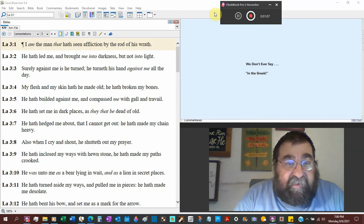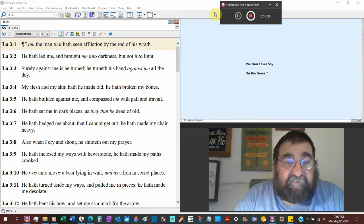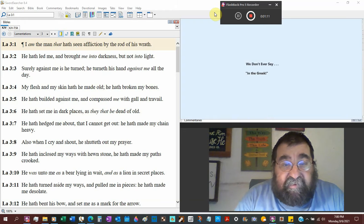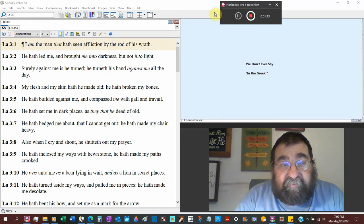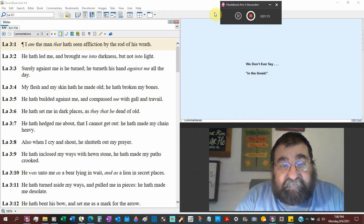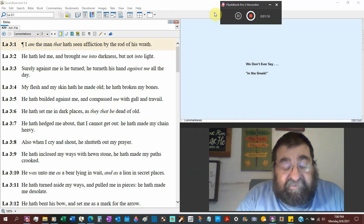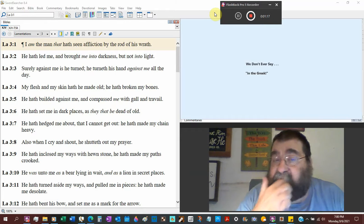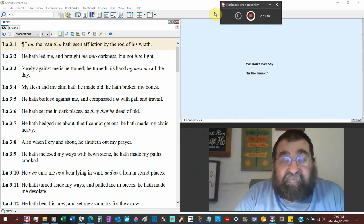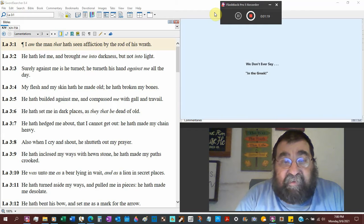But not into light. Surely against me he is turned. And turned his hand against me all the day. Now this is Jeremiah writing. First, it's against me.